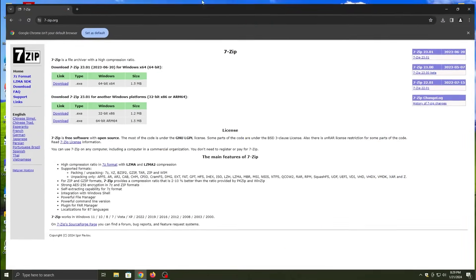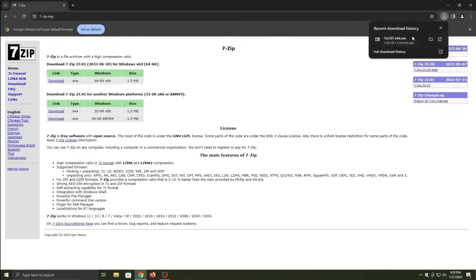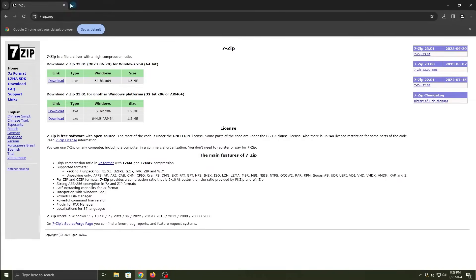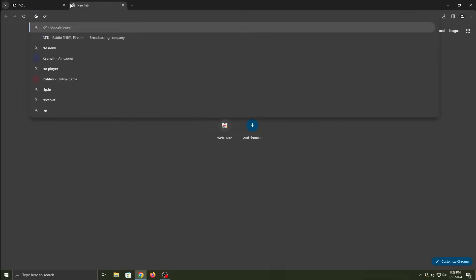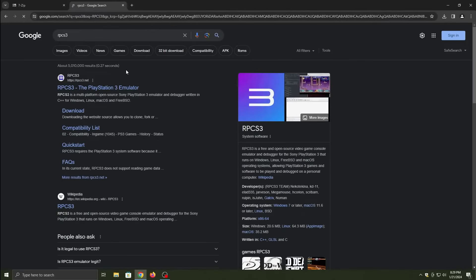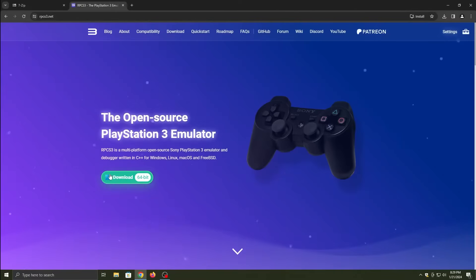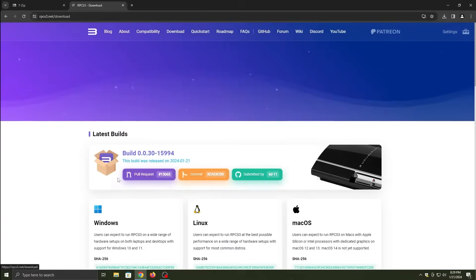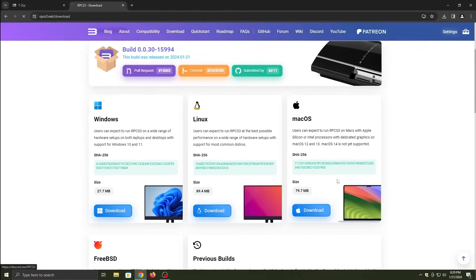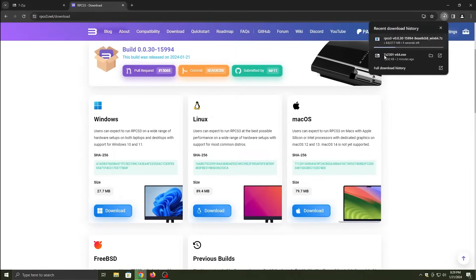Hey guys, welcome to a video called the RPCS3 guide. So today we're going to be installing the RPCS3 emulator. Okay, first you go online then search up 7-zip and click the first thing, and then download whatever is applicable to you. So Windows is for us, so we're going to install Windows.